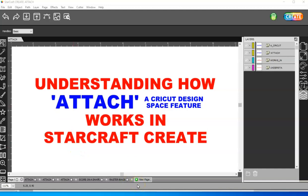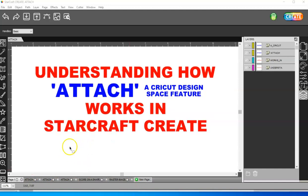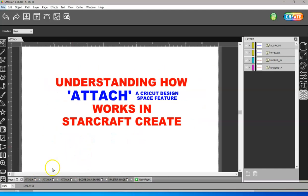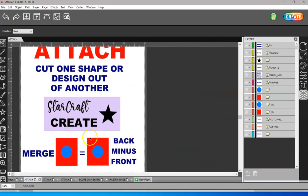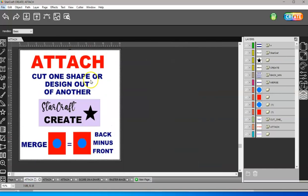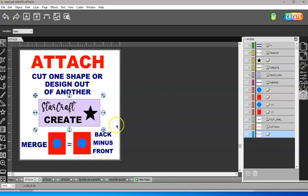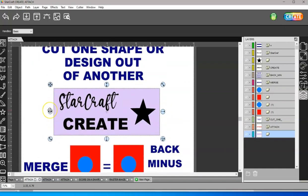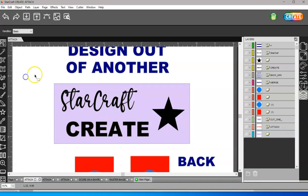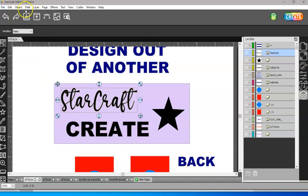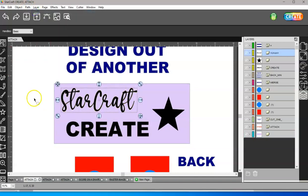So the first thing I have here is cutting one shape or a design out of another. So here I have just a rectangle, and let me zoom in here, some script fonts, a regular font, and a shape. So the first thing I want to do is make sure I weld this, which is path union.